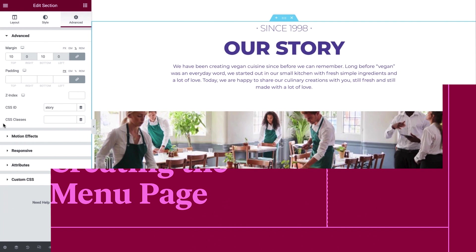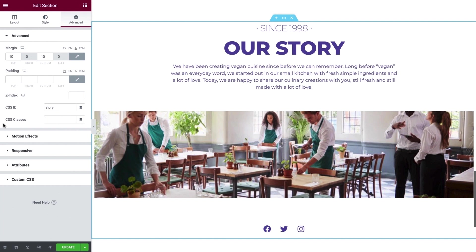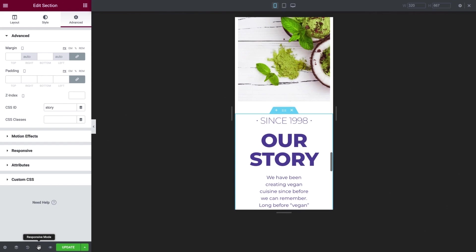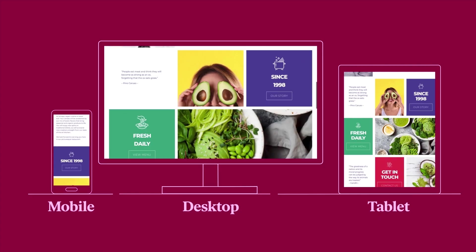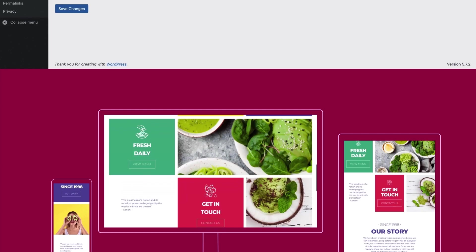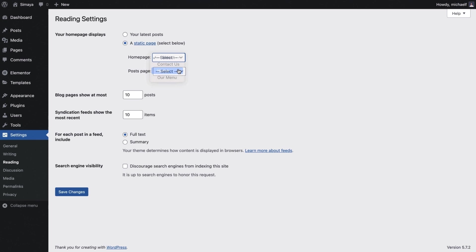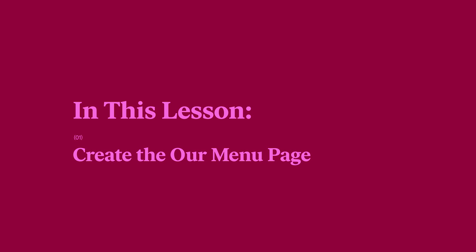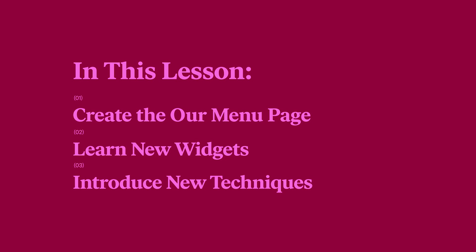Hey there, it's Aviva from Elementor. Welcome back to How to Build a Website in Elementor. In the last lesson, we learned about responsive editing in Elementor, optimized the home page for devices, and designated the home page in WordPress. In this lesson, we'll create the Our Menu page, learn new widgets, and go over some new techniques to help you become a pro in no time.